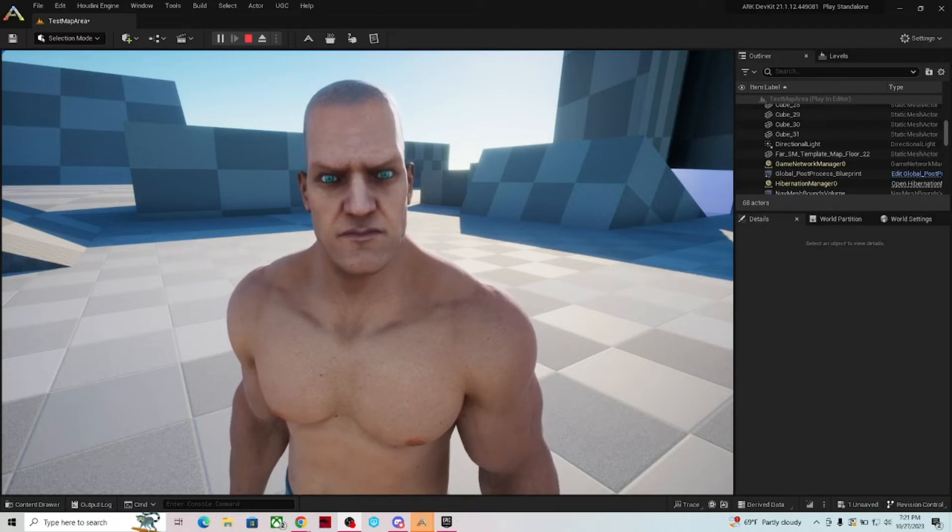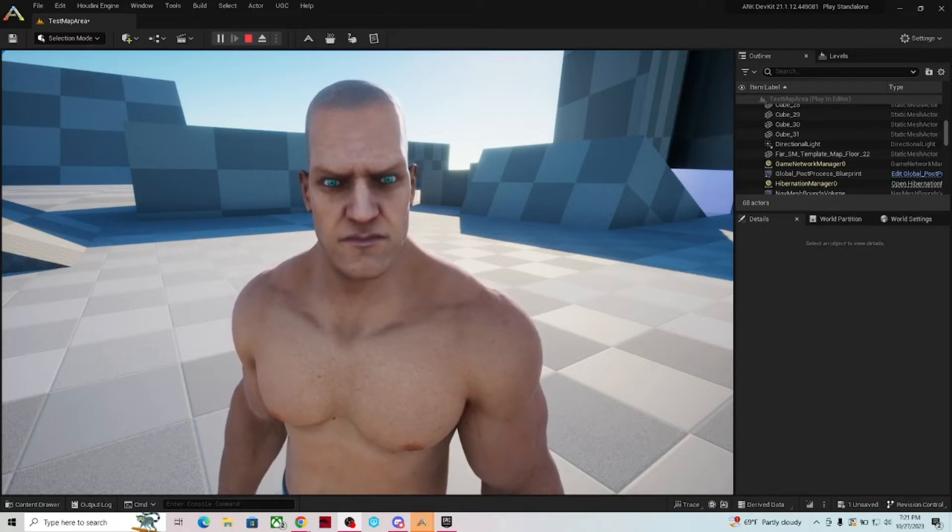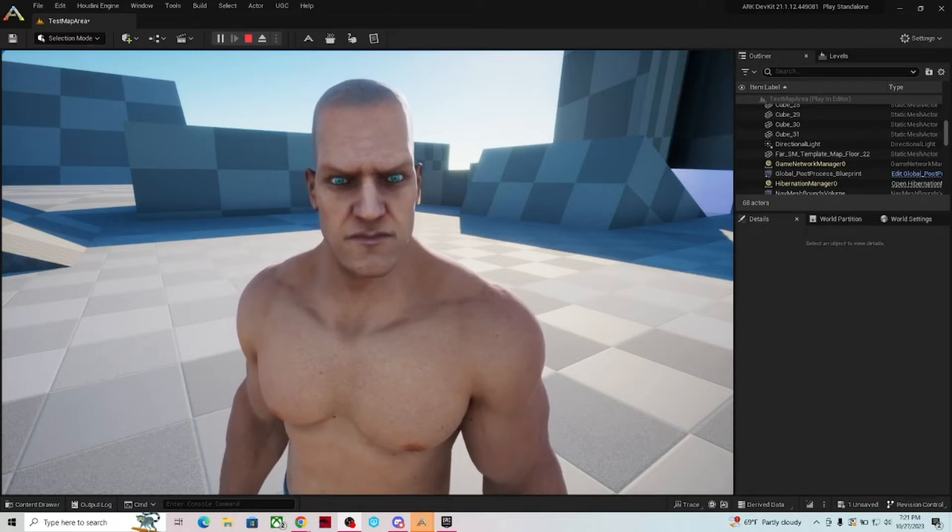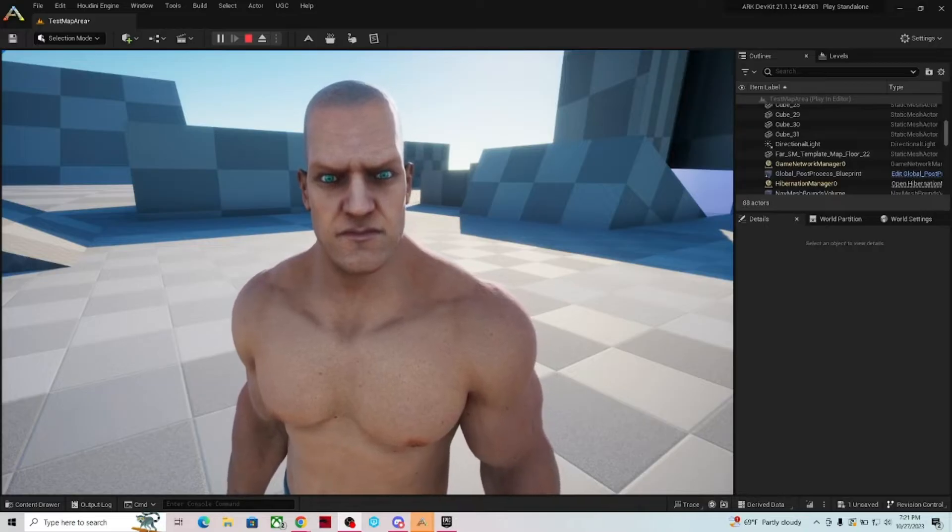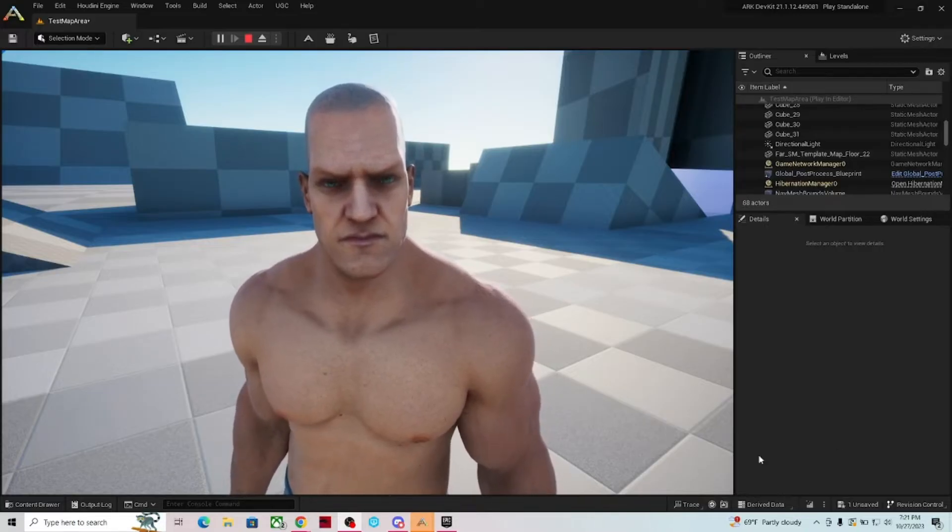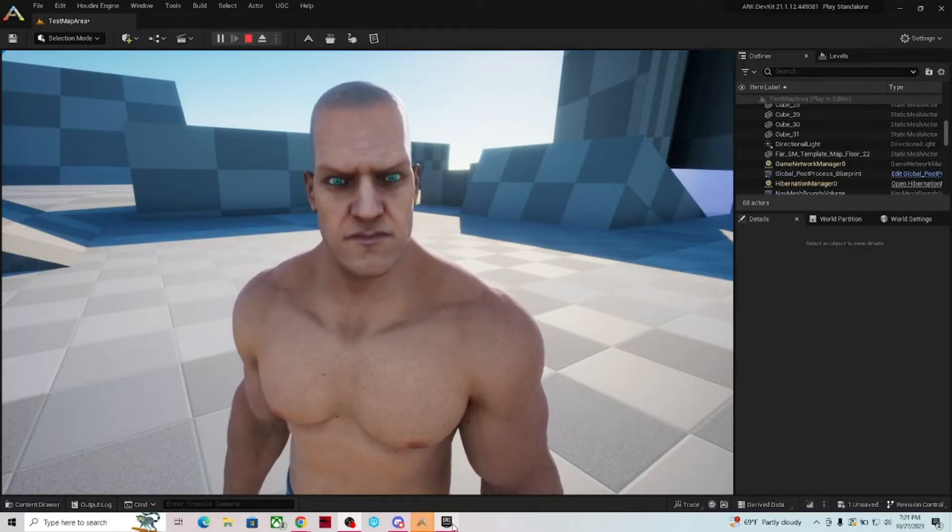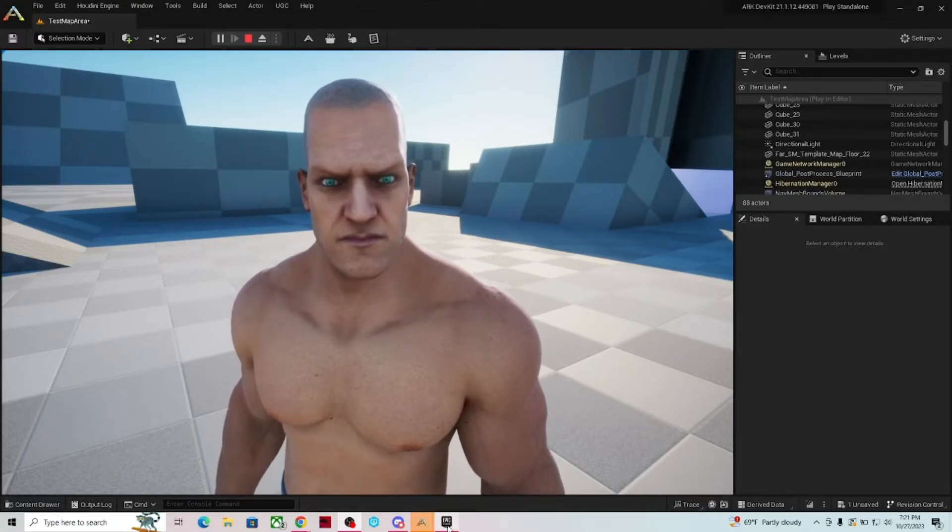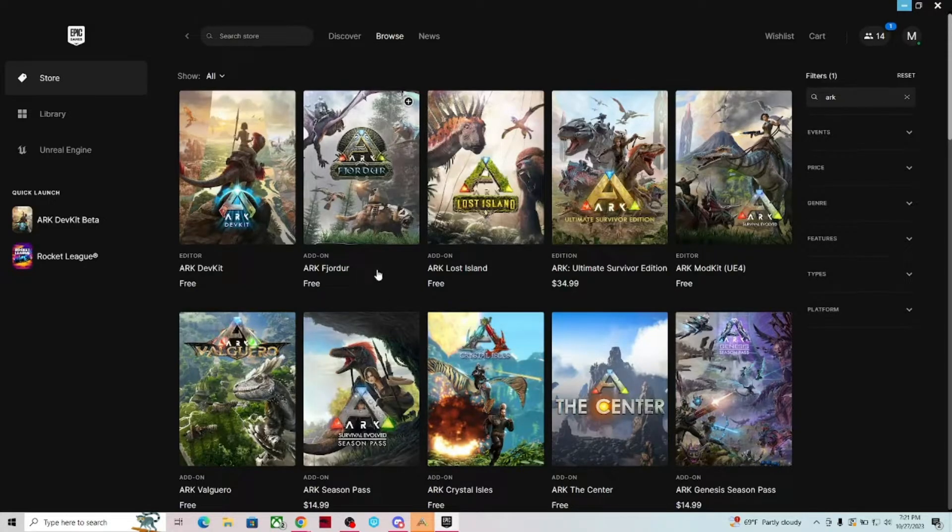Hello, my name is Mr. Trickster, and today we are visiting the ARK Dev Kit for ARK Survival Ascended. The first thing that you need to do is download, if you haven't already, the Epic Games Launcher.